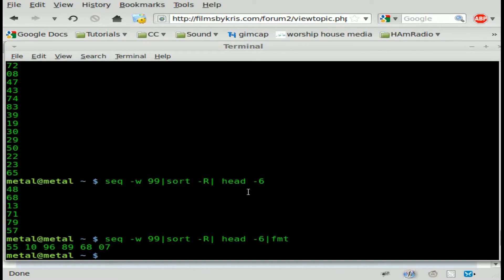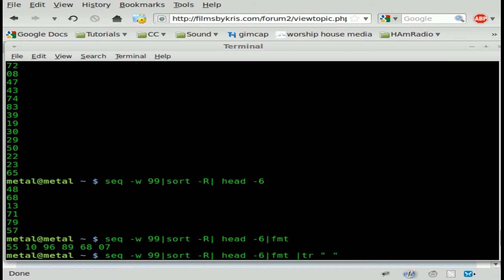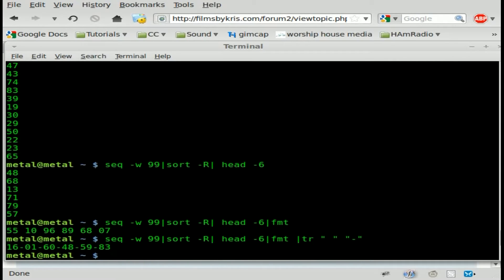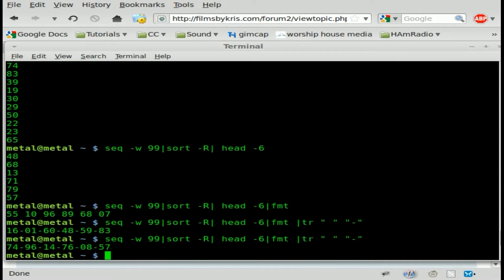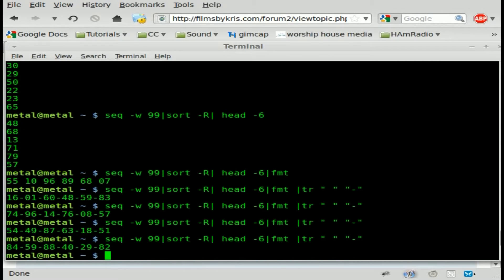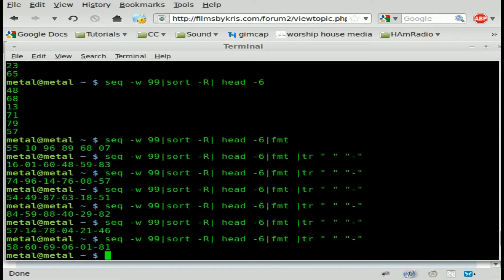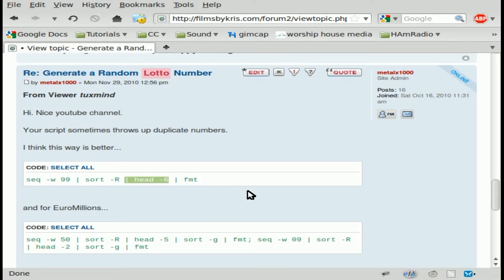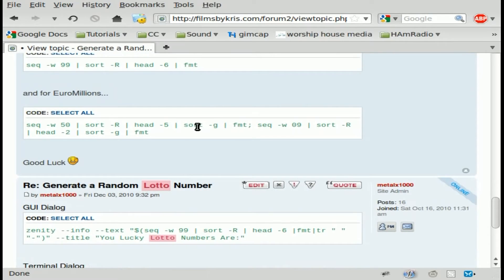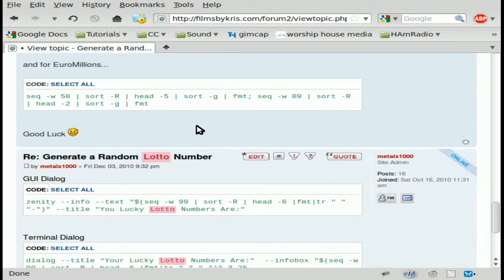I'm going to take it one step further and I'm going to pipe that into a TR command. And what I'm going to do is TR will replace any single character with another character. So I'm going to take all the spaces and I am going to make them dashes. So there we go. Every time you run this, you get another random lotto number nicely spaced with little dashes. Once again, most of that was done by TuxMind with my little TR addition at the end there.